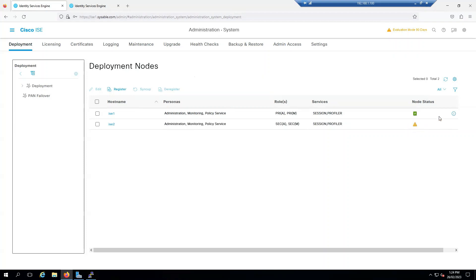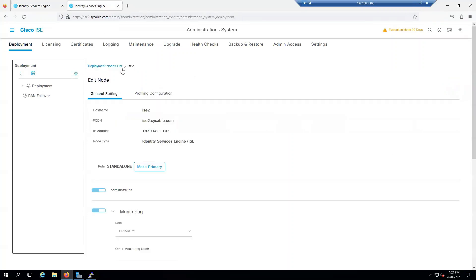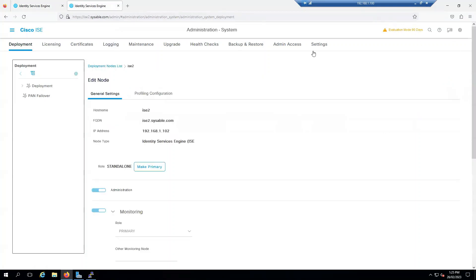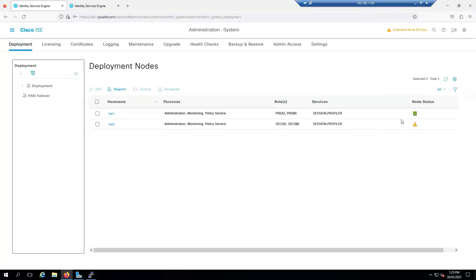Once the synchronization is complete, we should see the status of both the ISE as a green tick mark. But the second ISE will go into the application restart. Once the application has been restarted, it will come back and it will say to me on the primary that they have successfully added. What I'm going to do is log out and wait until I get the node status as a green sign on the ISE2.